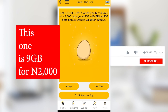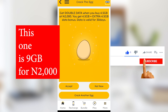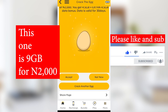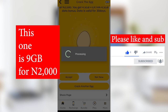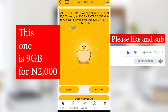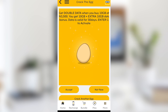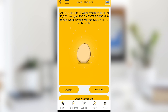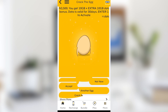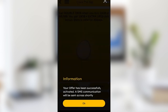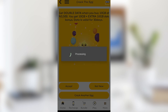Once you click on this bundle you can see you get double data: 4.5 gigs at 2,000 naira, that's 4.5 gig plus another 4.5 gig which is 9 gigabytes for 30 days. You can crack another egg to display the next one — for example, 10 gigs for 3,500 naira, giving you 10 gig plus an additional 10 gigabytes, which is 20 gigabytes valid for 30 days.